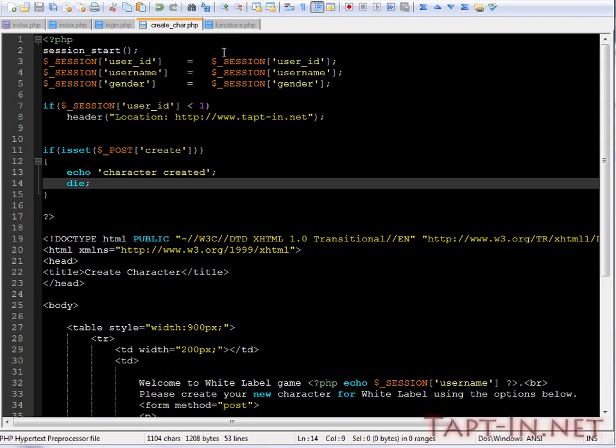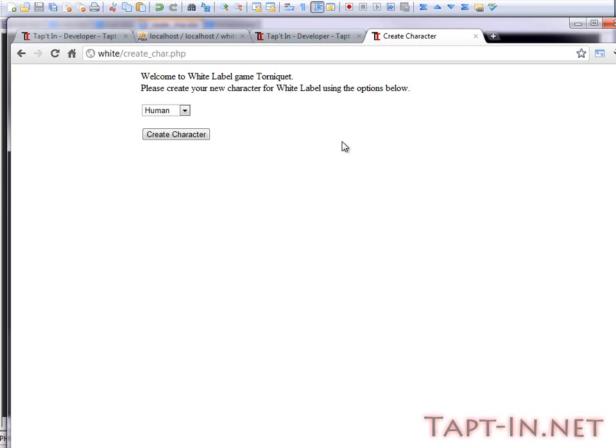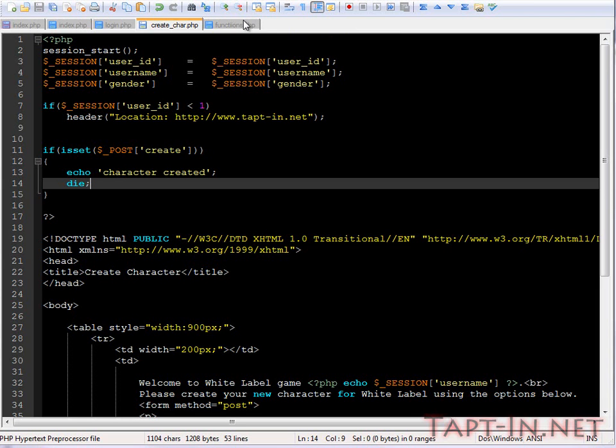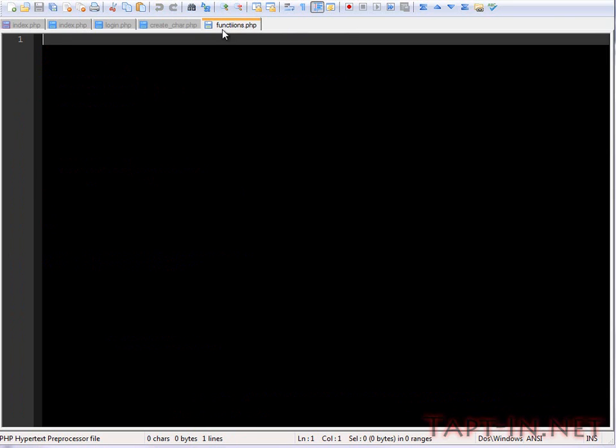Okay, hello again. In this video, we're going to create a couple of functions and then finish off the creating of our character and putting all the information into the database.